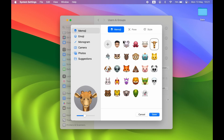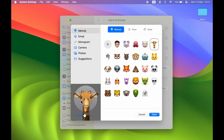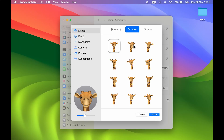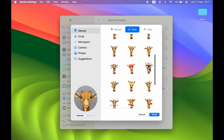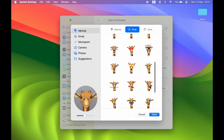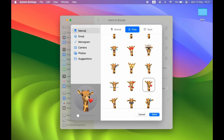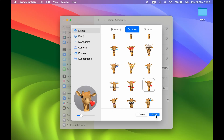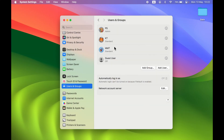If you want to look for different poses for the Memoji icon, go to the Pose option where you'll get different options. Select the pose you want, increase the size, and adjust it within the circle. Once you're happy with it, select the Save option to save your changes.